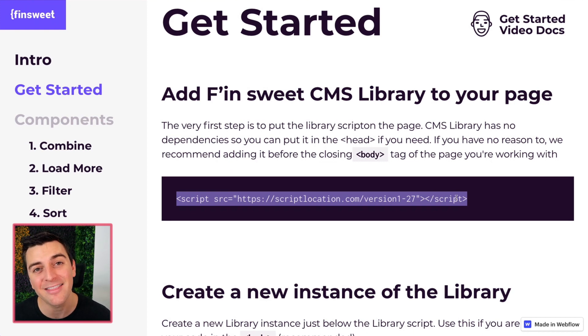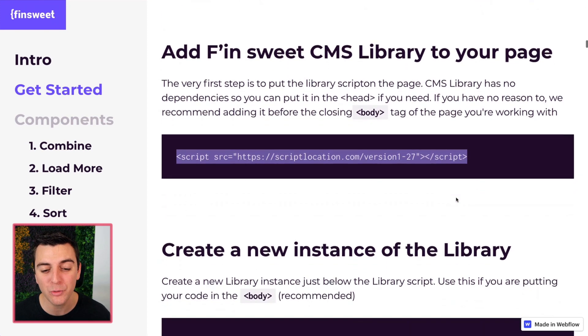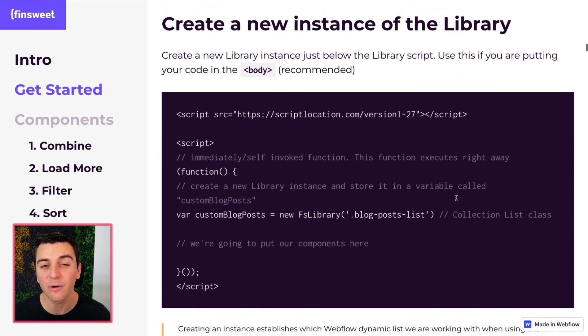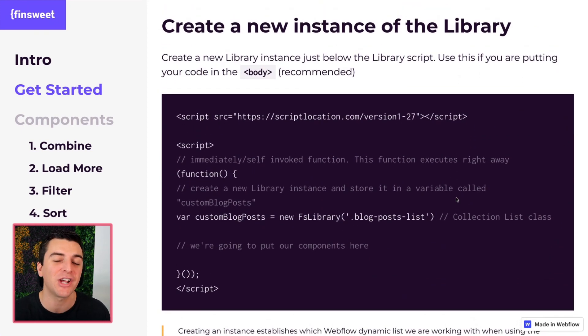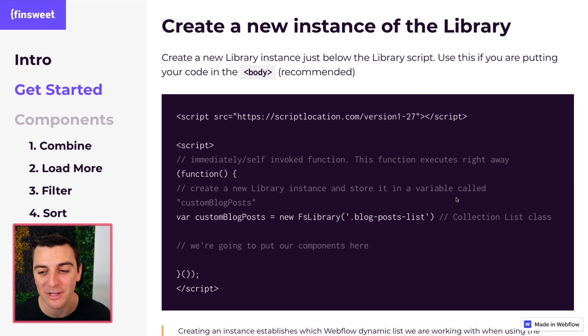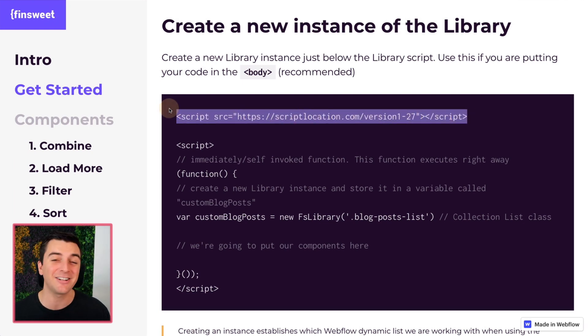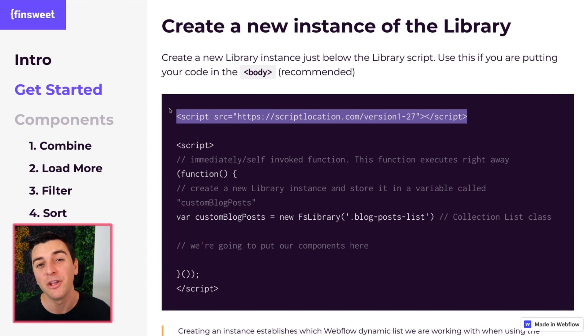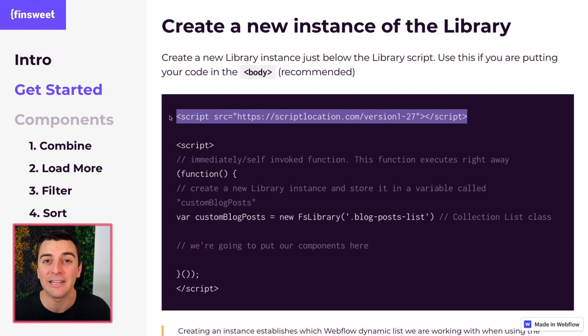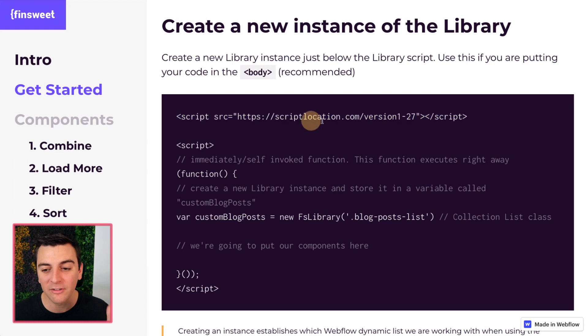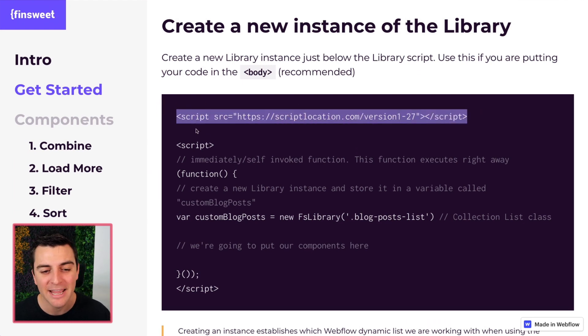We need to add this library script file to the build so that we can access all the confusing JavaScript that we wrote at FinSuite with these easy to use components. This right here is essentially a whole bunch of confusing code that you never need to understand. You only need to understand the more simple interface in these components that we have built for you. After this is on here, we have a whole bunch of powerful things waiting for us.